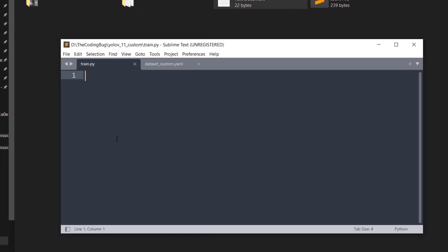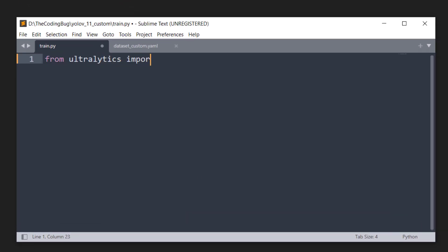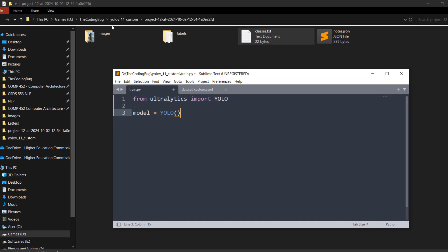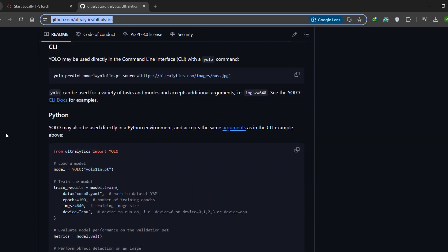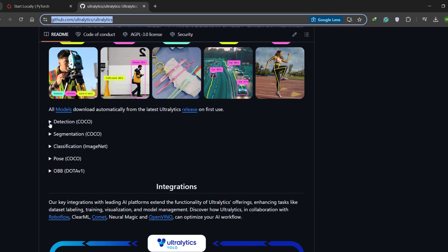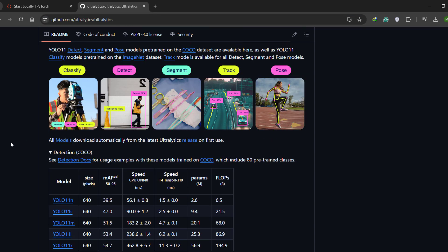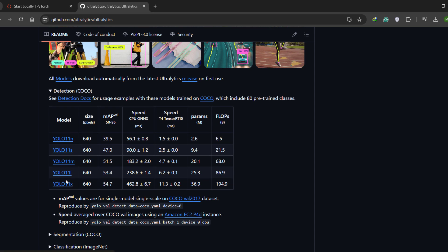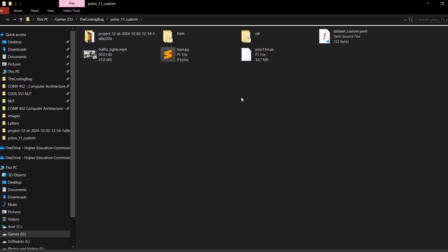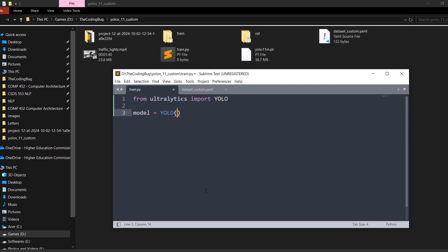Head back to train.py. From ultralytics import YOLO, then define model = YOLO() and specify the model to fine-tune. You can find the list of all available models on the Ultralytics GitHub repository — scroll down to the detection section. Smaller models are faster but less accurate; larger models are slower but more accurate. I'm going with the middle ground and selecting yolo11m, which is the medium model. Click on it and it will download a .pt file. Head back to train.py and write the filename: yolo11m.pt.